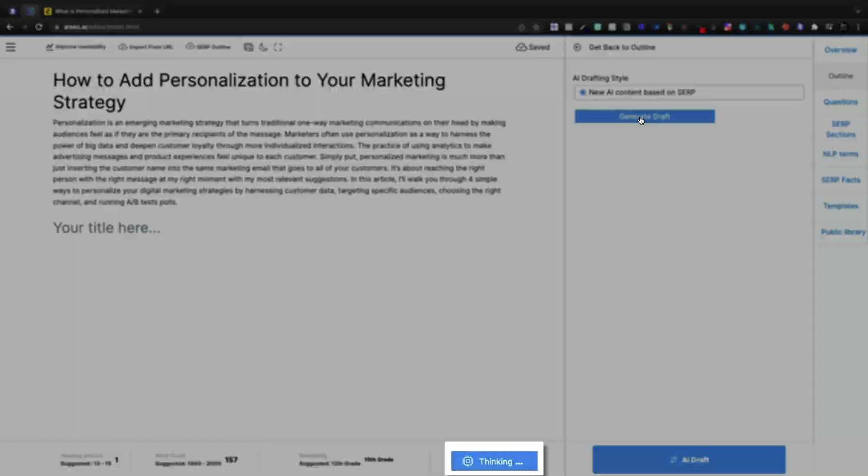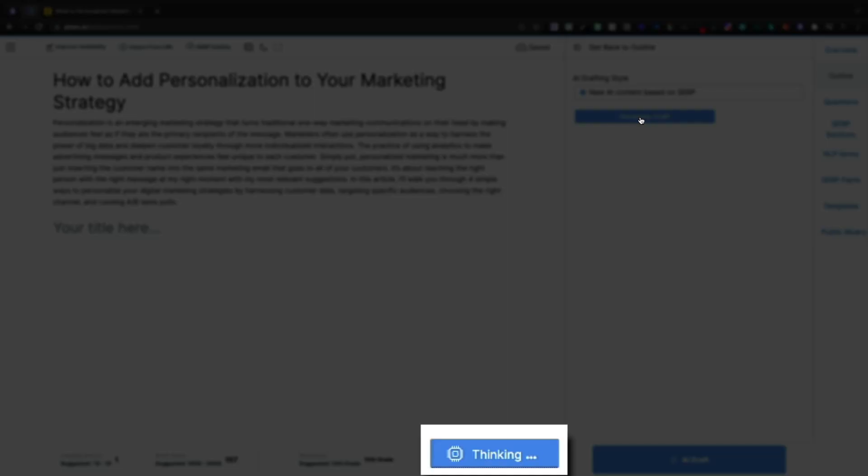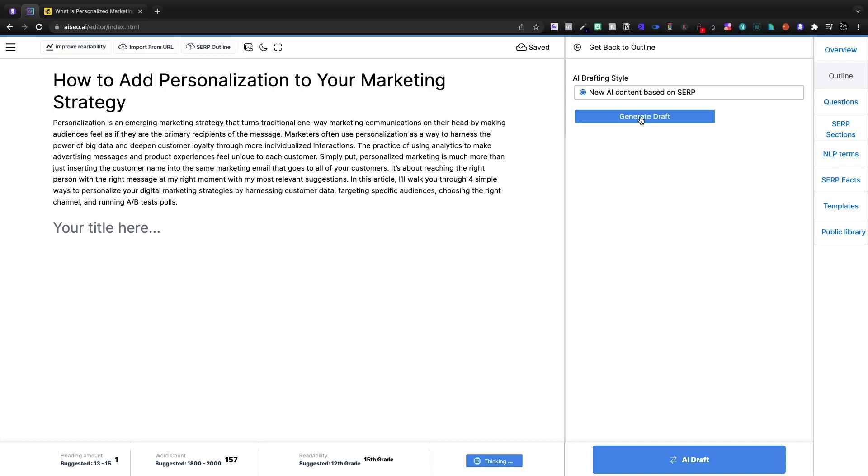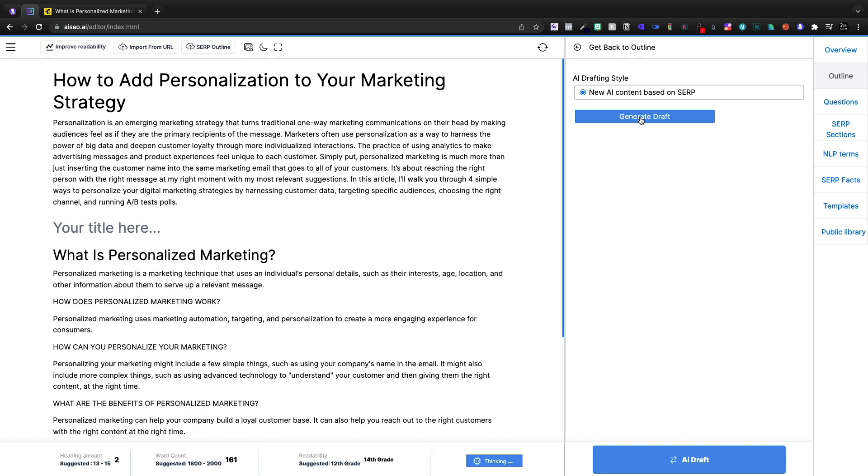So once I generate this draft, what we'll see is to the left, it is thinking down at the bottom and it will start writing here with a suggested 12th grade readability level. So we're going to have to keep that in mind.